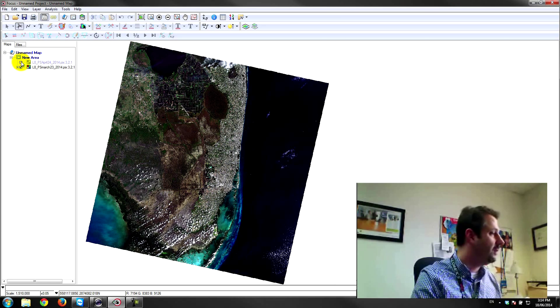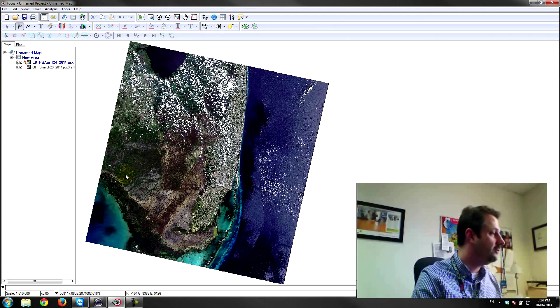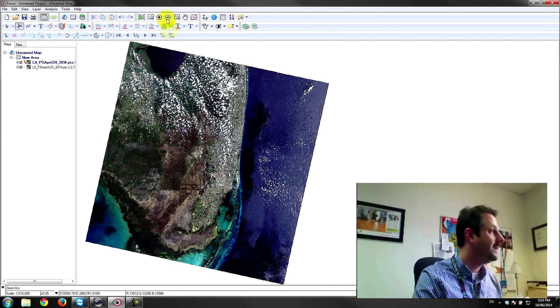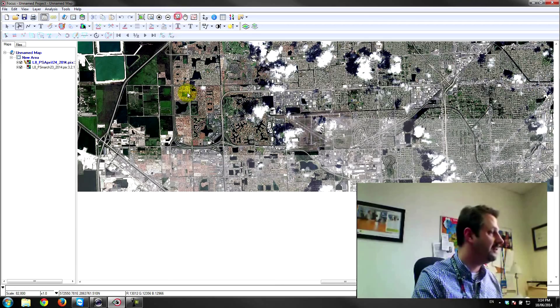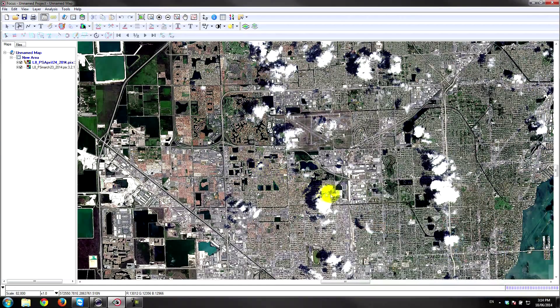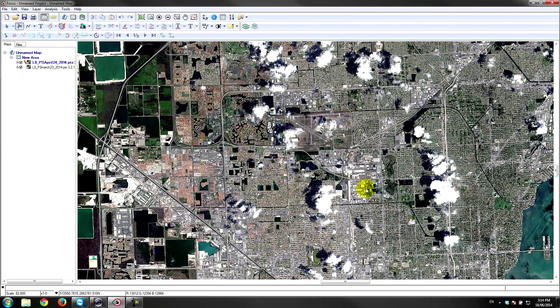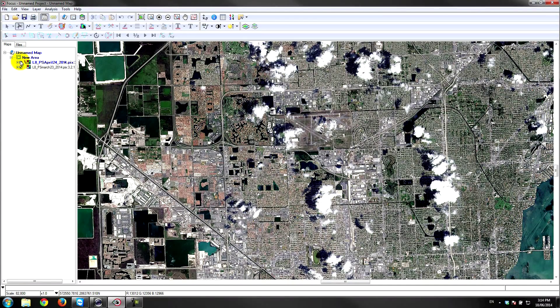I'm going to go ahead and zoom into a smaller area. This is downtown Miami, so this is pan-sharpened imagery here that we're looking at—Landsat 8 pan-sharpened imagery which I performed in Geomatica.